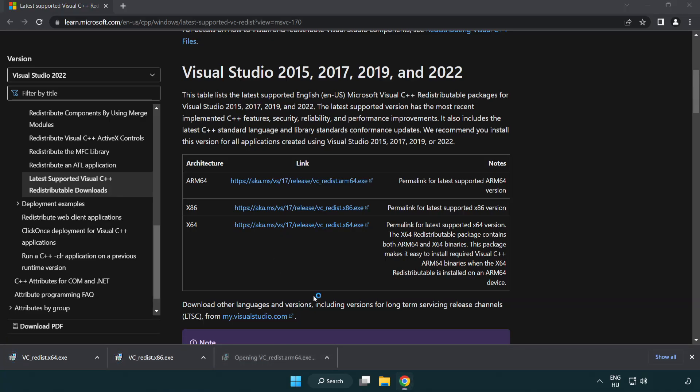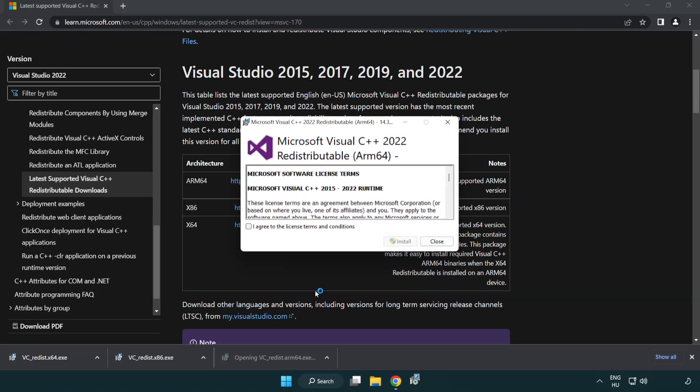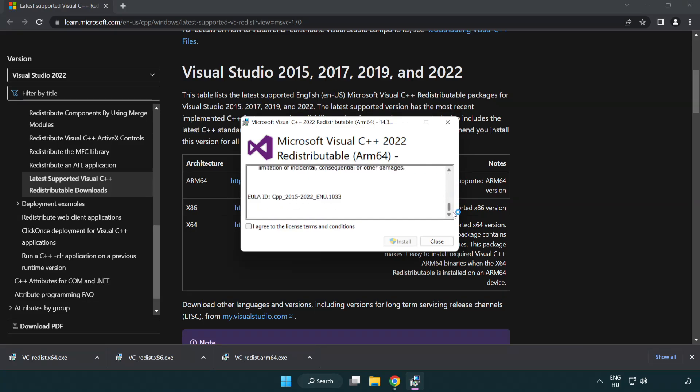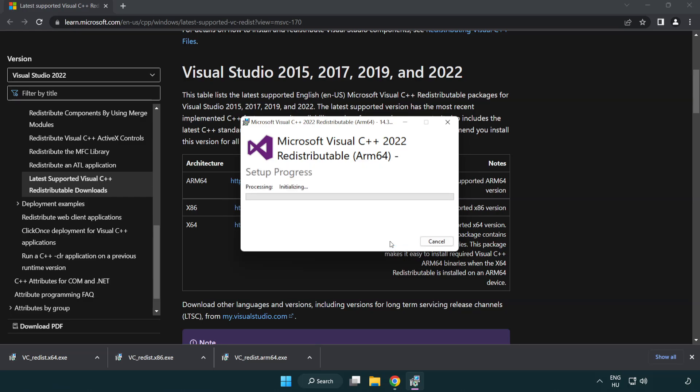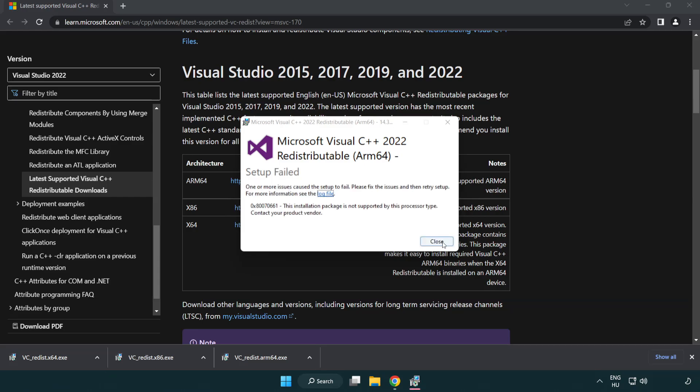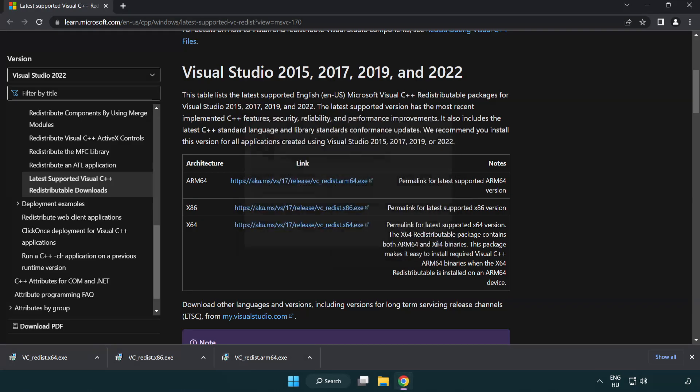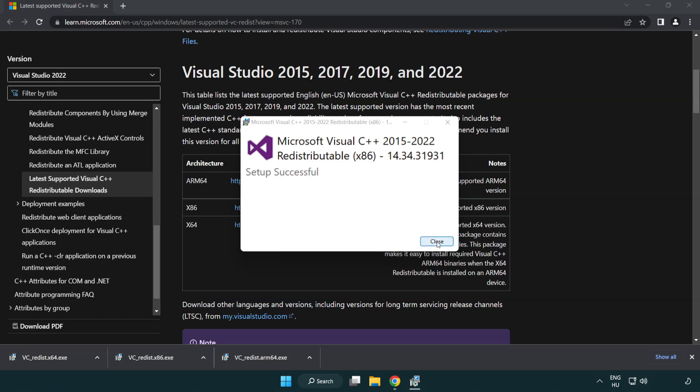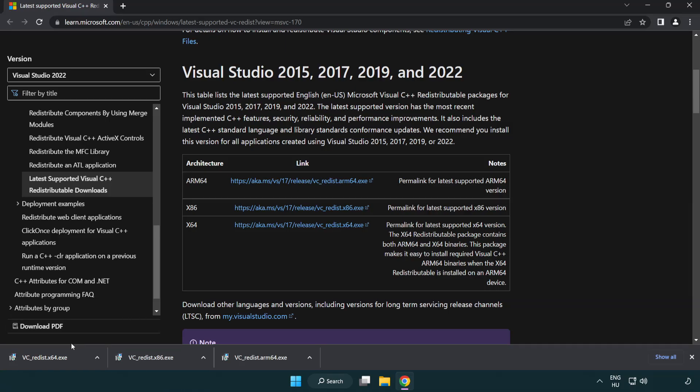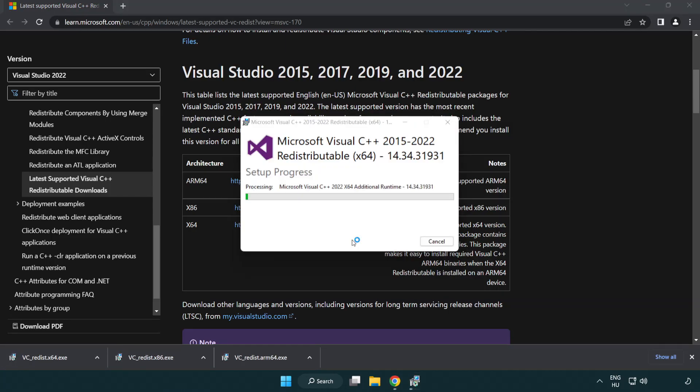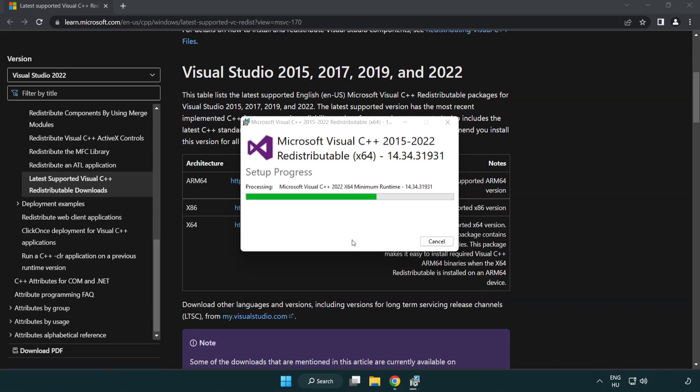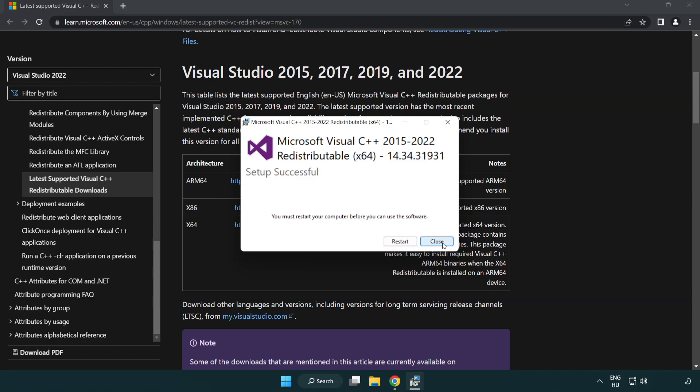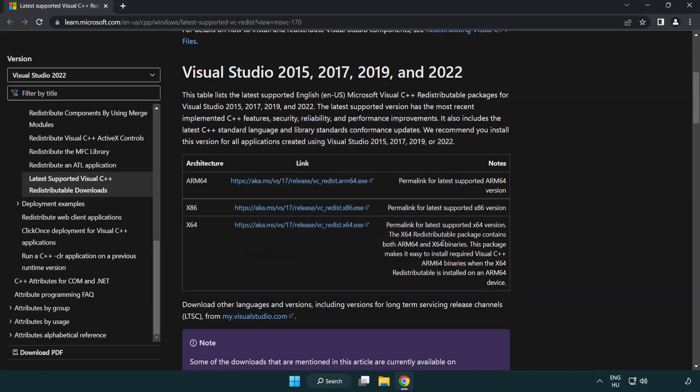Install downloaded file. Click I agree to the license terms and conditions and click install. If it fails to install, no problem. Repeat for the other files. Click close. Close internet browser.